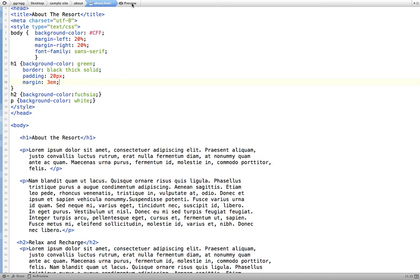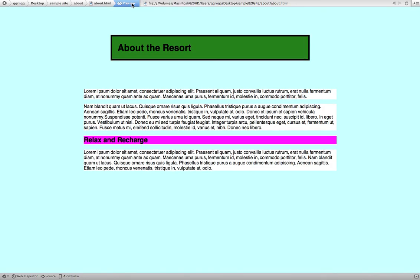Now we'll go back into the preview. And you can see now, this is the space of three EM's. EM's are based on the base font size of the page.